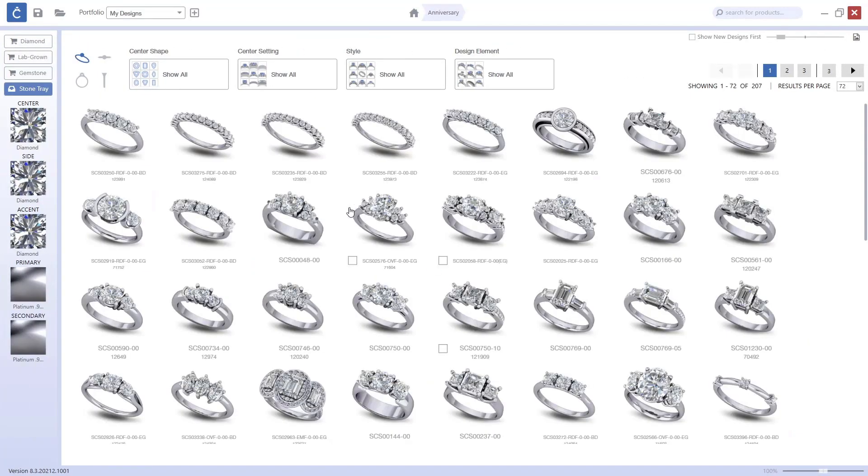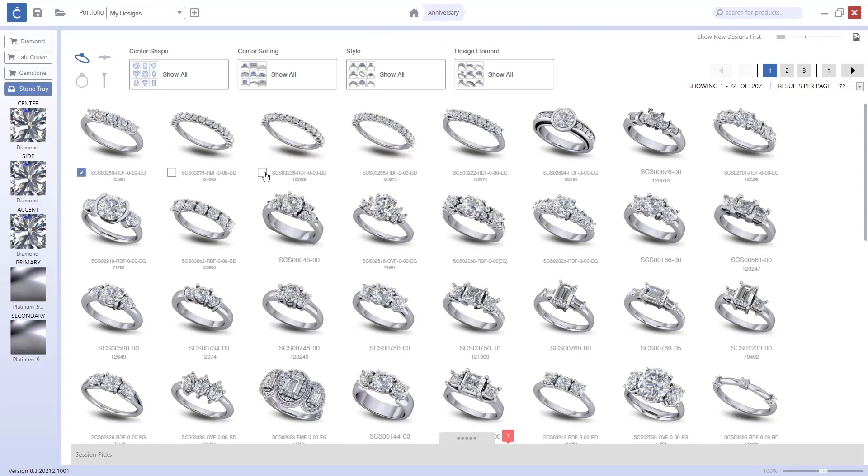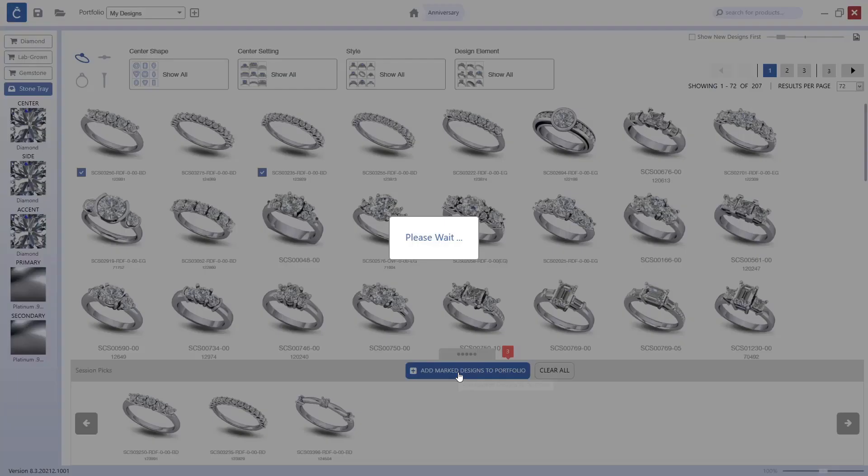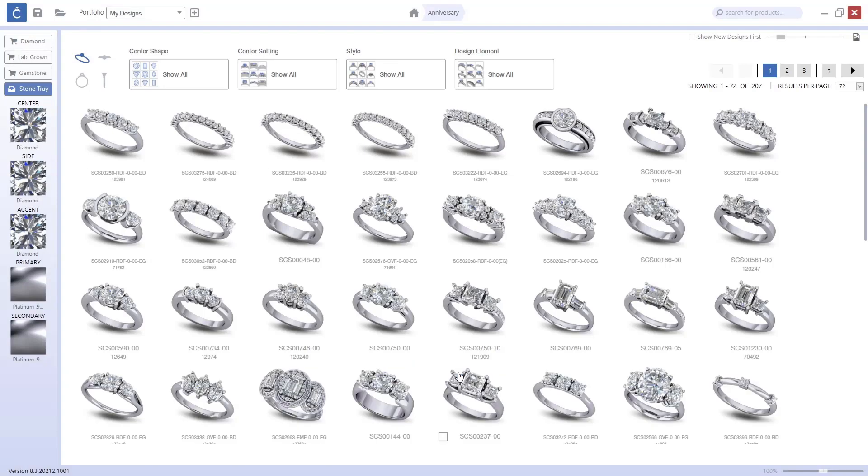Then I'll end up with Anniversary Rings. I will get this, this, and this. I click on these dots and add marked designs to portfolio.